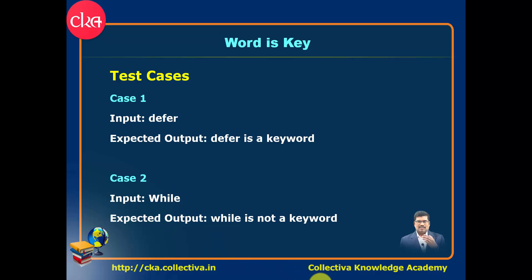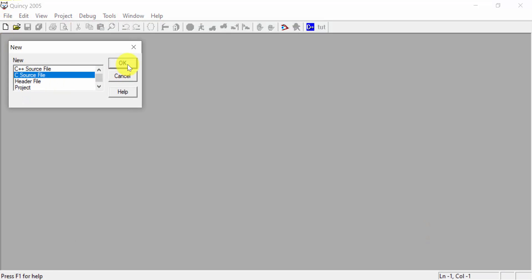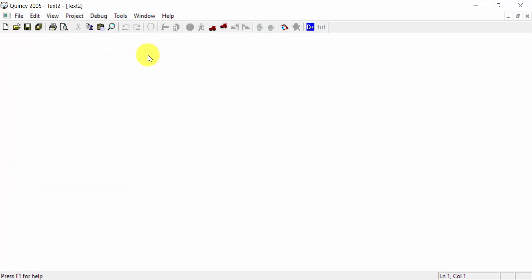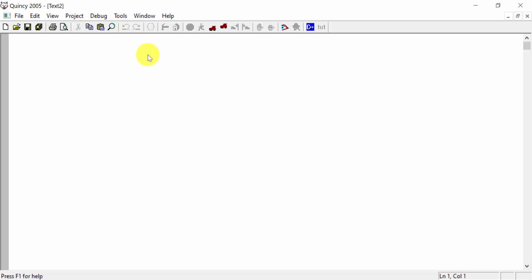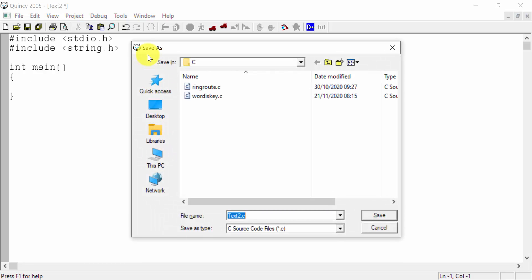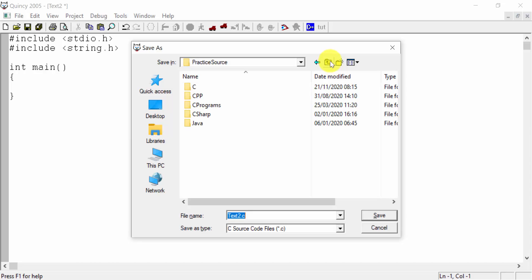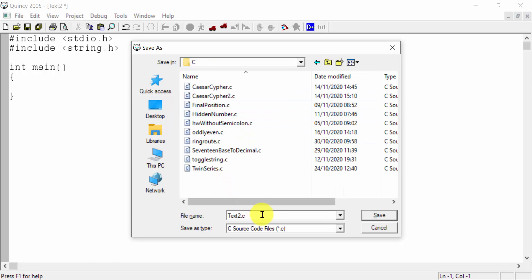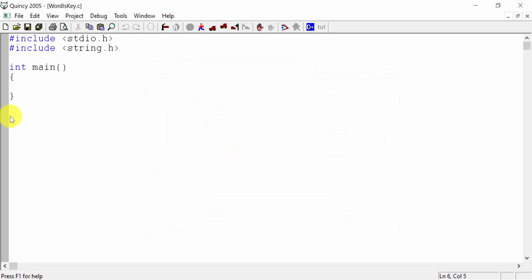The coding uses string.h. Int main. Main is the framework ready. The word is key — right.